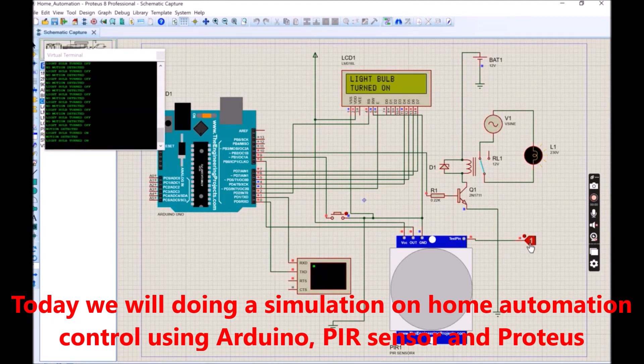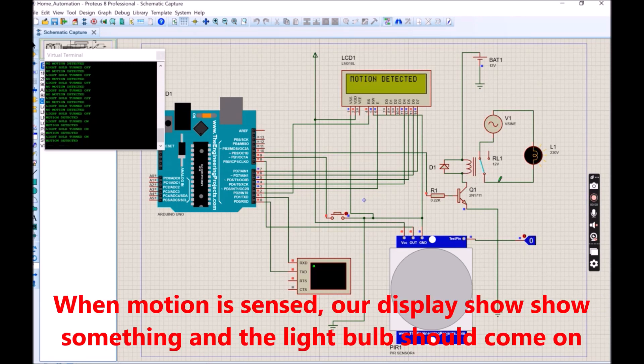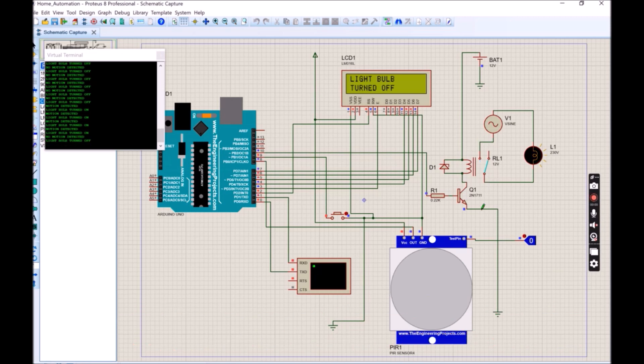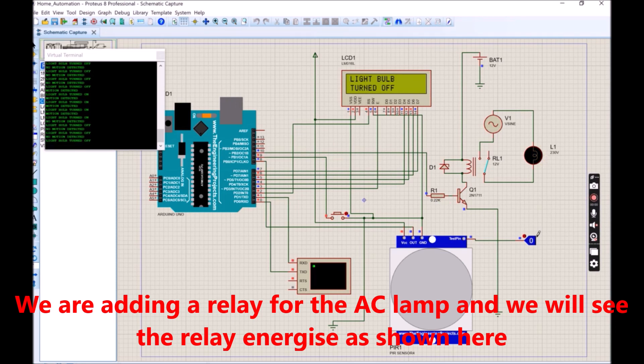When motion is sensed, our display shows something and the light bulb should come on. Otherwise, the light bulb will be turned off and the LCD will display a message at each interval. Also, we have attached a serial print so that the admin can see what is going on.